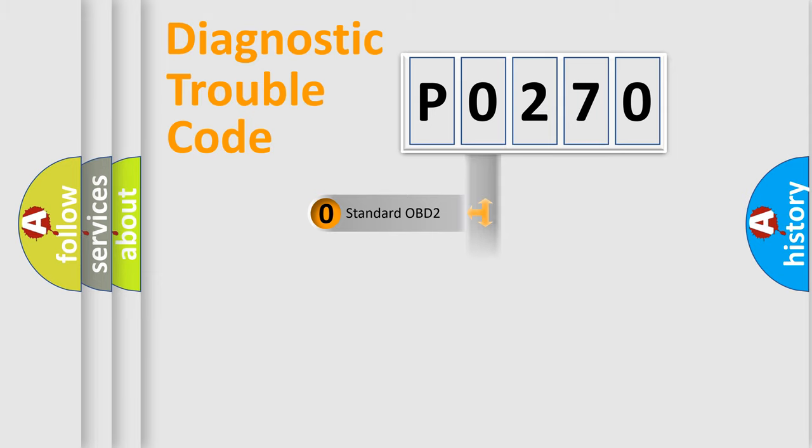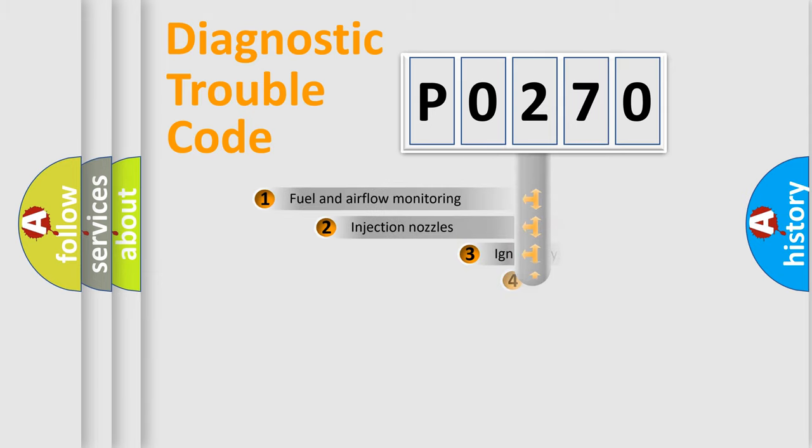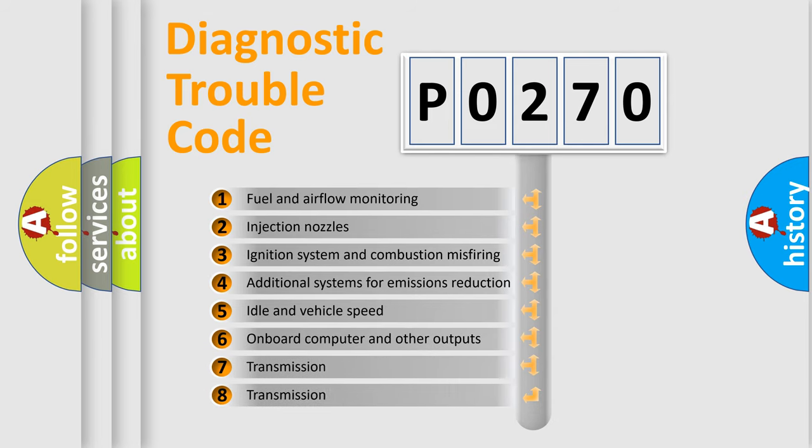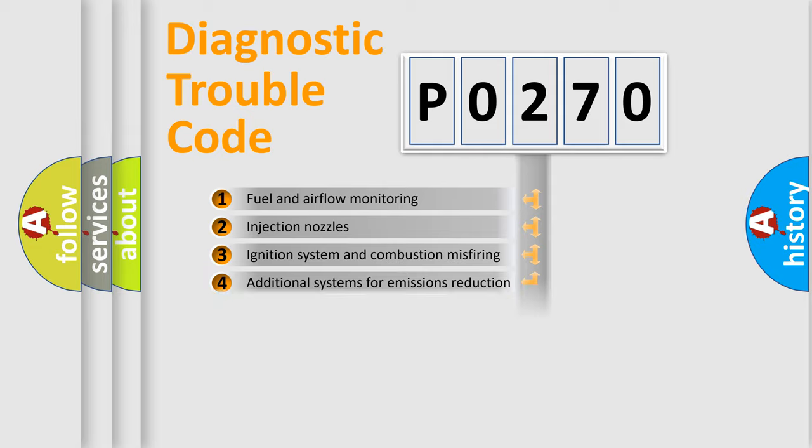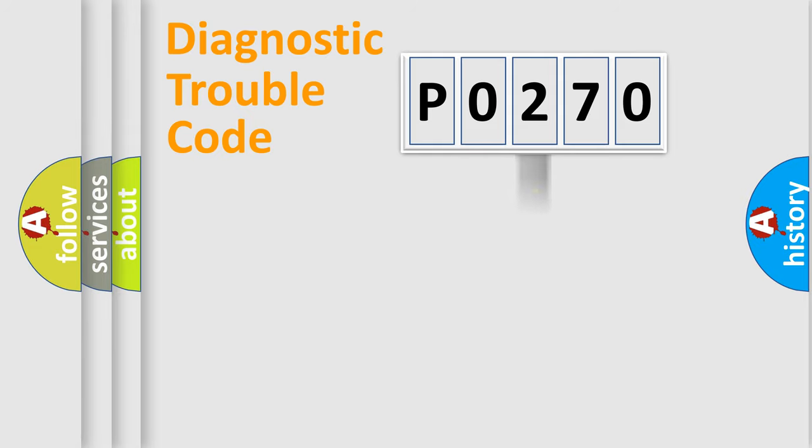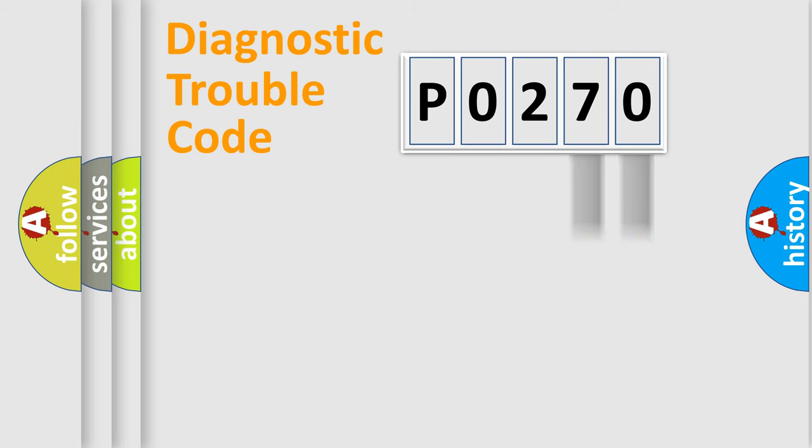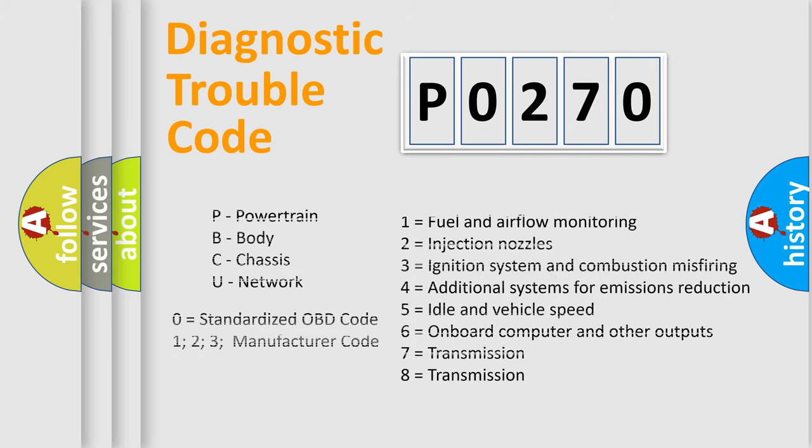The distribution shown is valid only for the standardized DTC code. Only the last two characters define the specific fault of the group. Let's not forget that such a division is valid only if the second character code is expressed by the number zero.